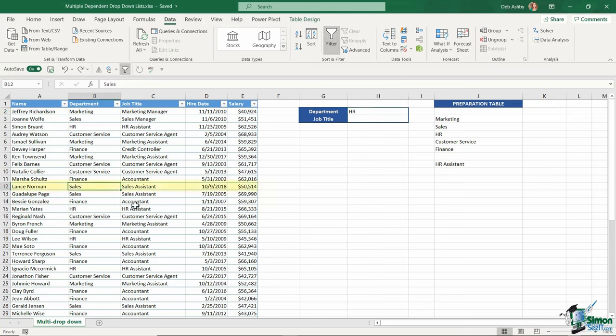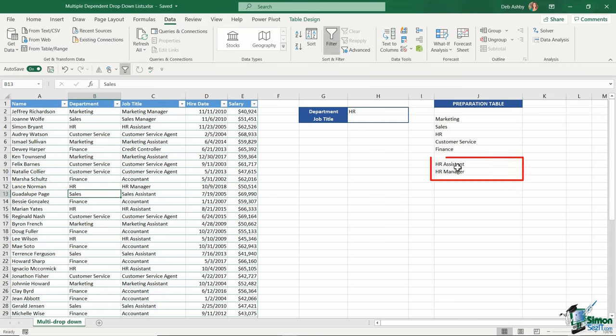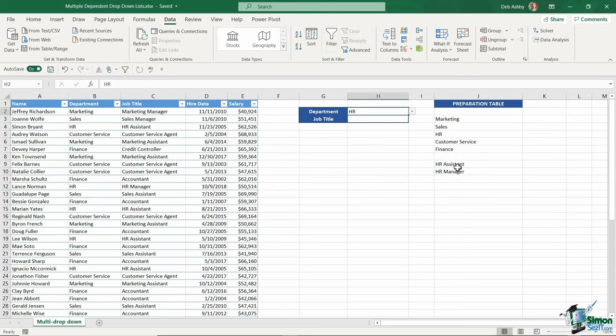Let's pretend Lance has moved into HR and now has the position of HR manager. You can see that automatically updates and it's added HR manager down here. When we set this up as a data validation, it's going to appear in that dropdown list.